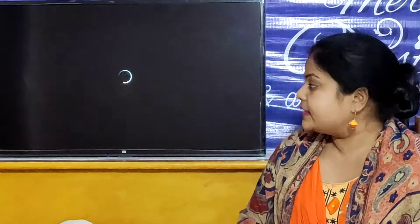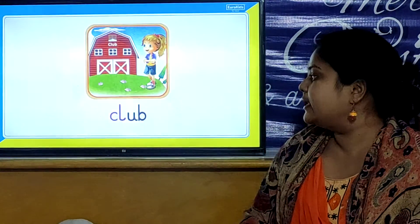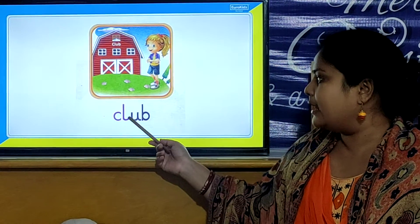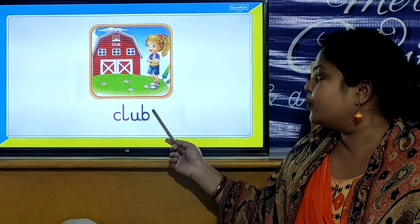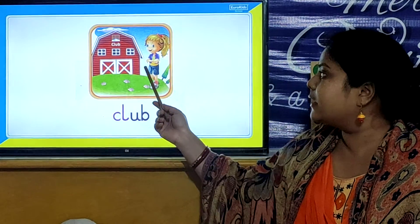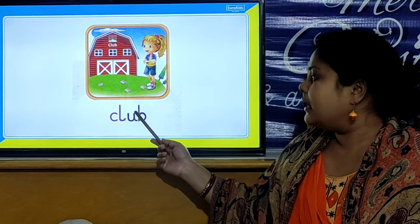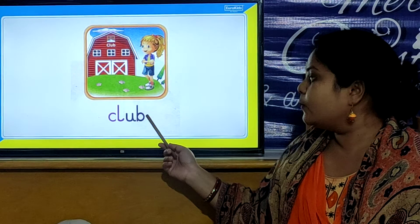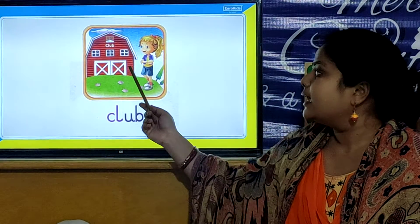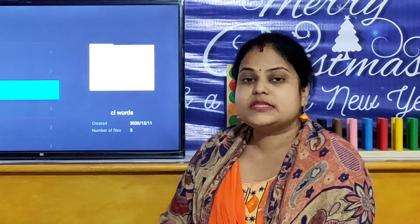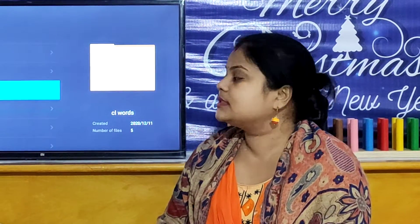And our next CL word is C, L, U, B. Club. C, L, U, B. Club. So children, all these are your CL words.